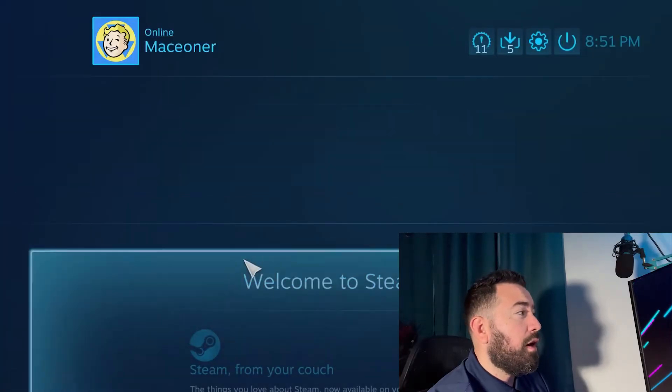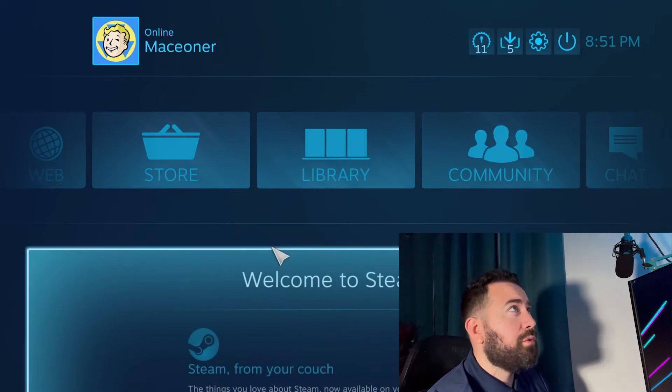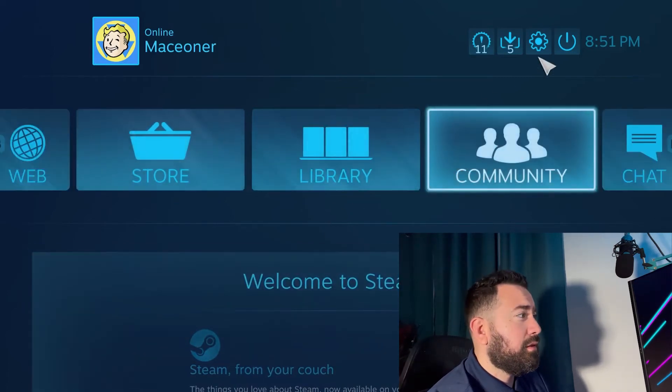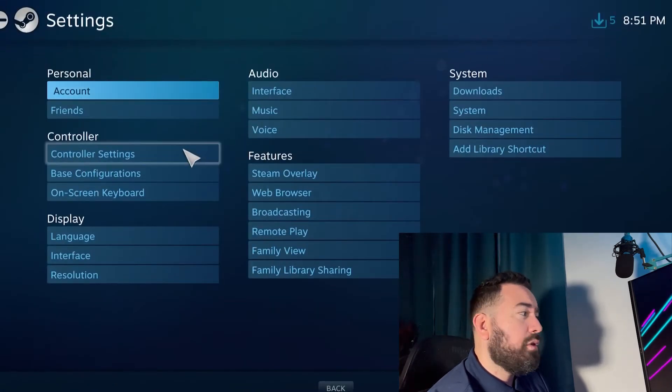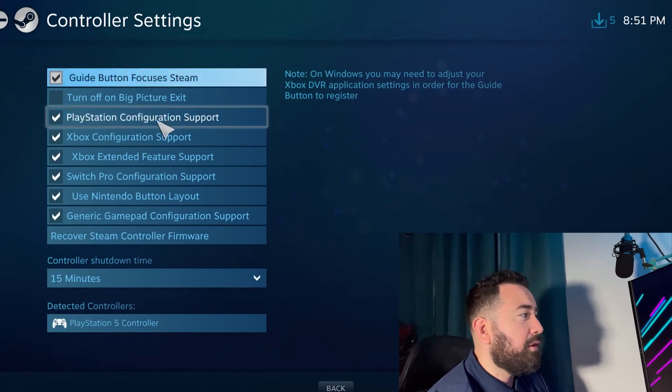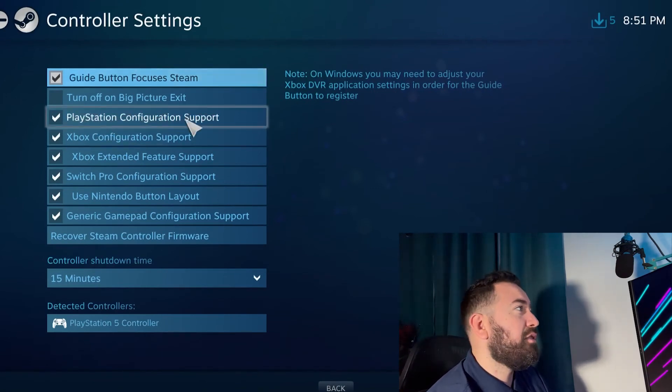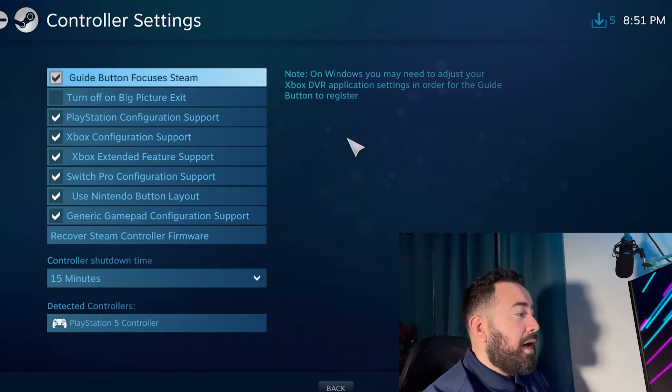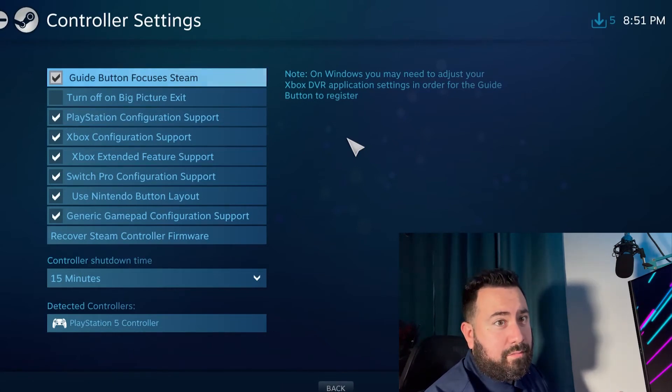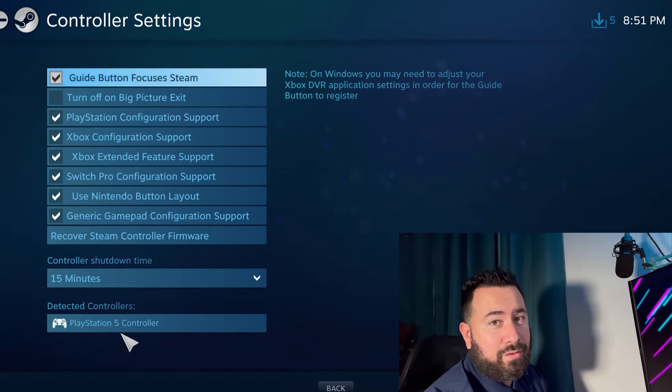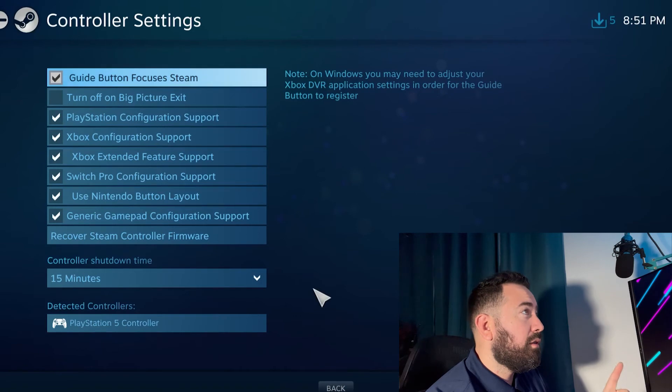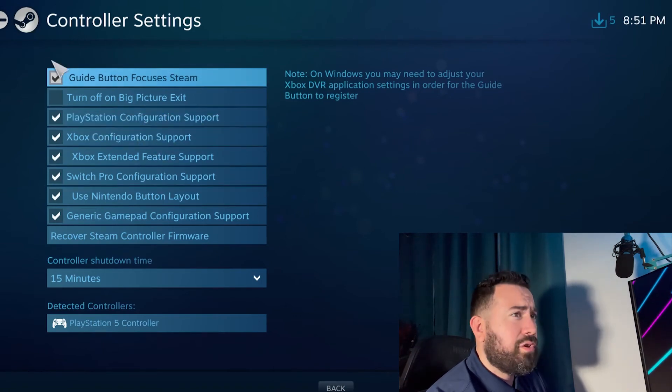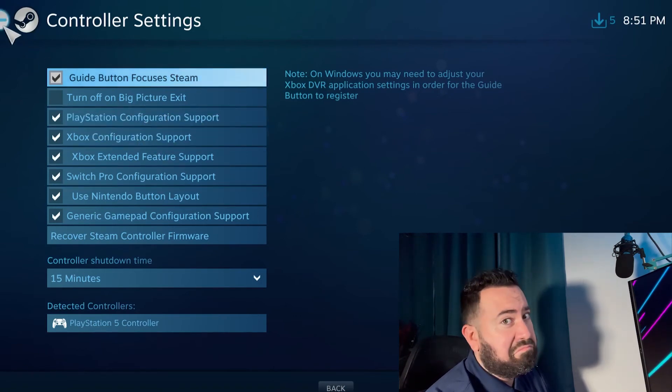All right. Once we're inside big picture mode, let's go to the settings and then we go to controller settings. Make sure your PlayStation configuration support is turned on. That's a big one. I had already done mine, but you can see right here, PlayStation 5 controller. It'll auto detect it. Easy as that.